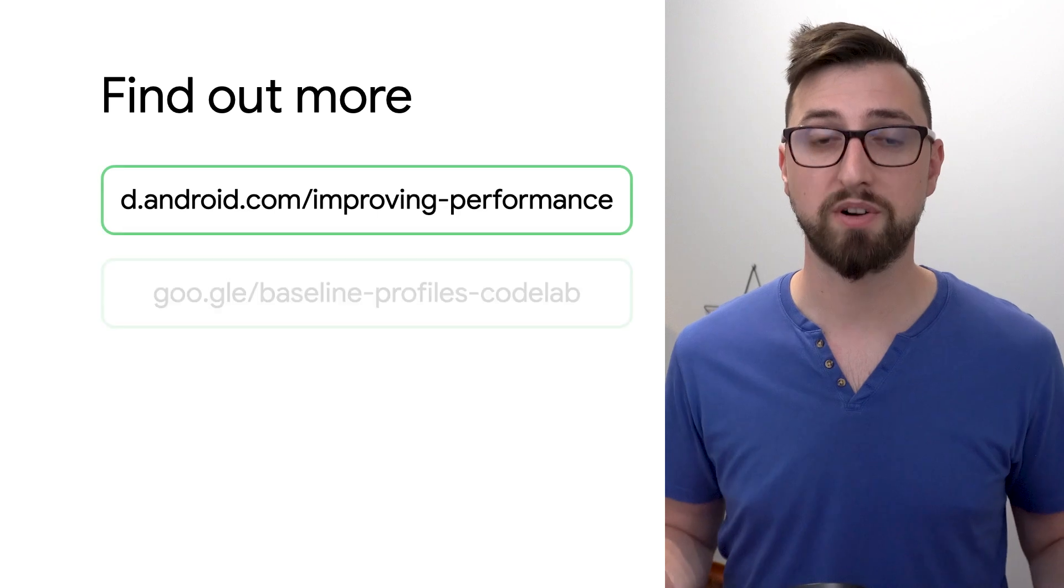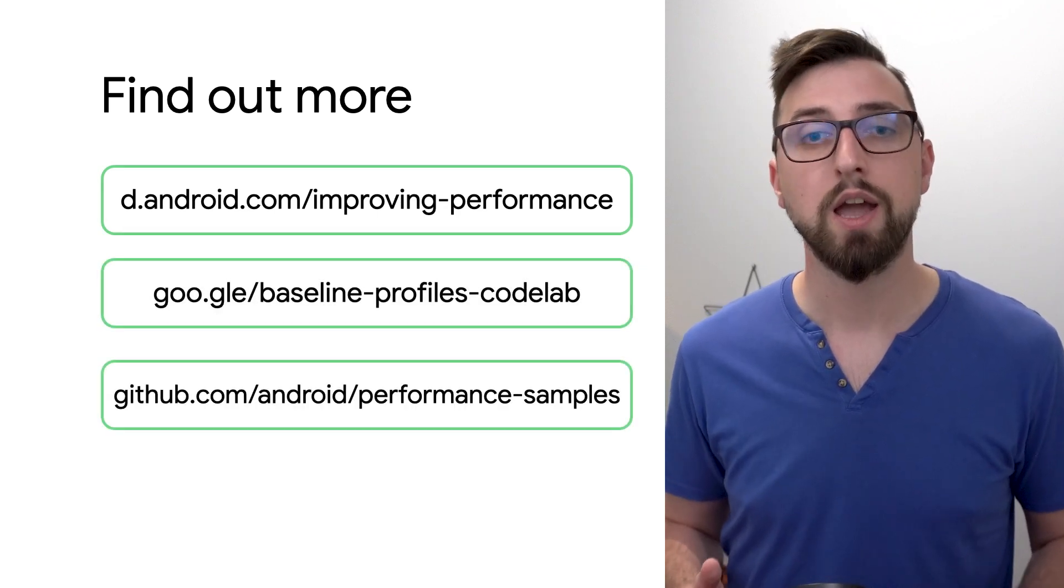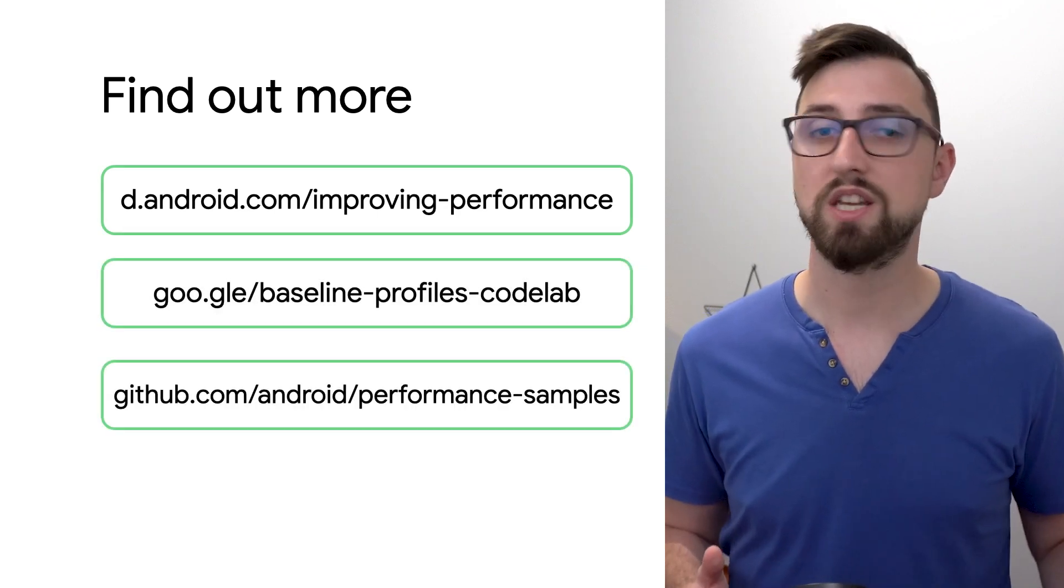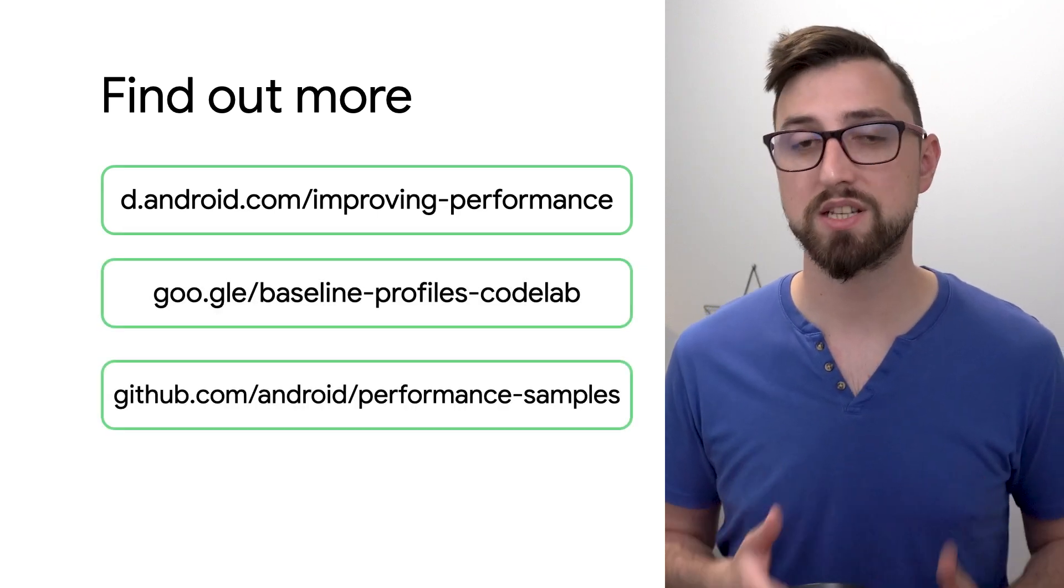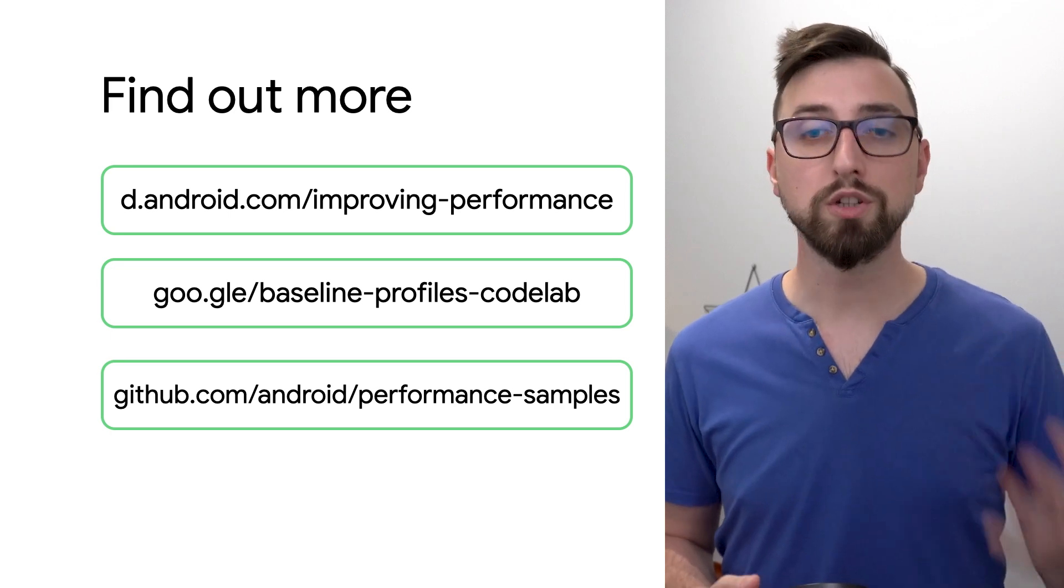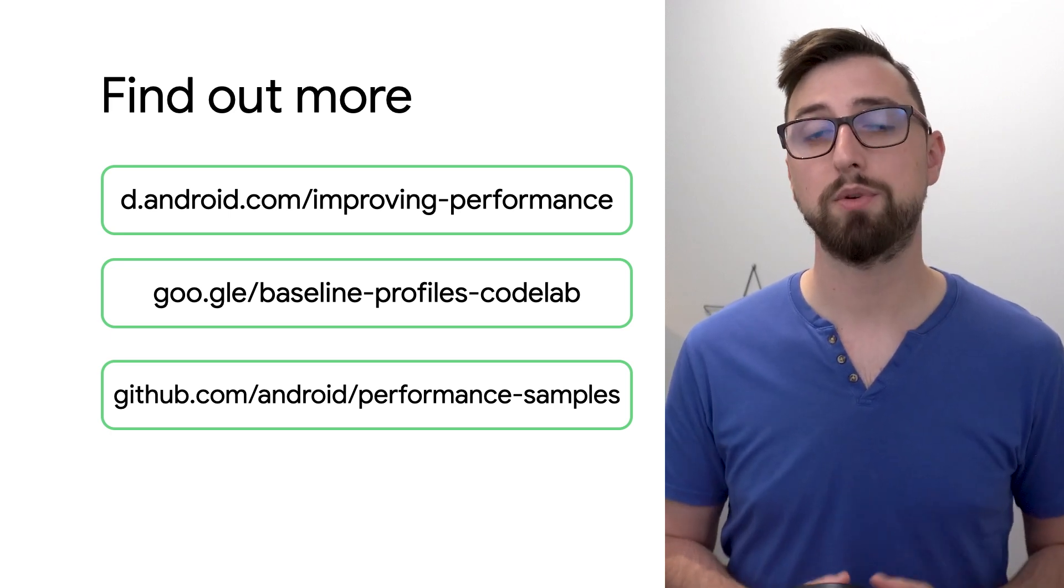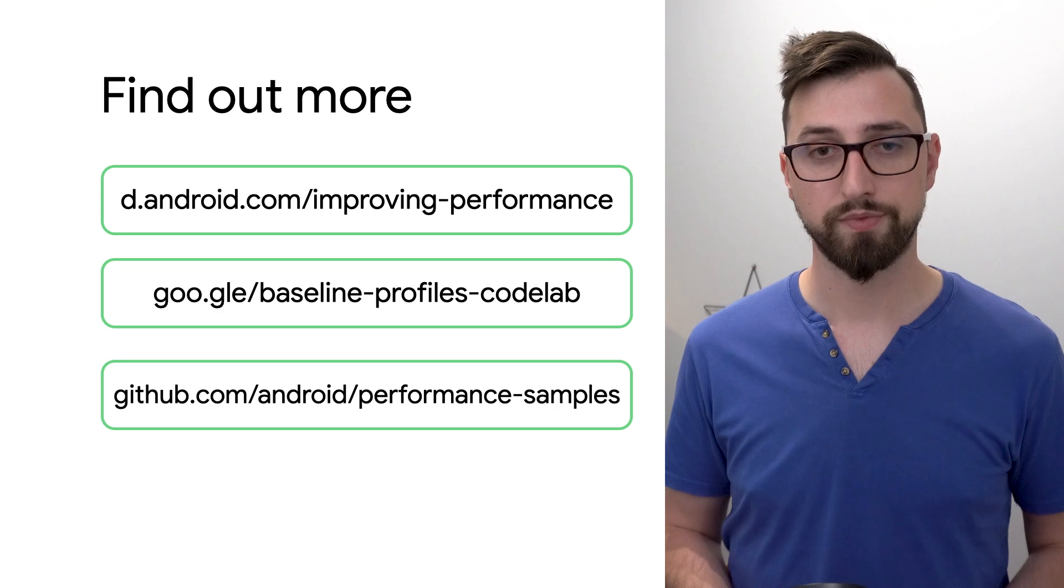And that's a wrap for improving performance with baseline profiles. I hope you'll see big improvements as we do. If you want to try it at your own pace, we have a codelab you can follow.